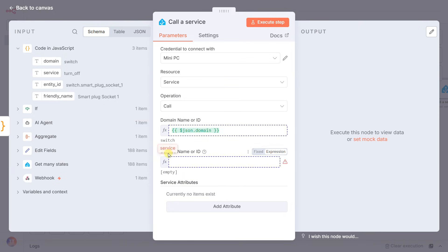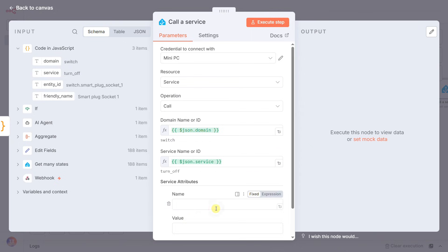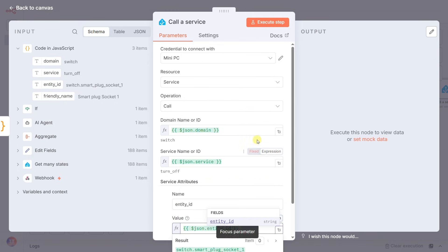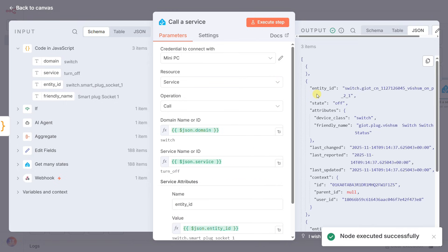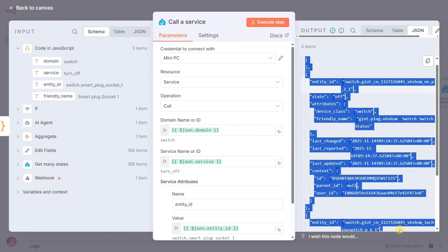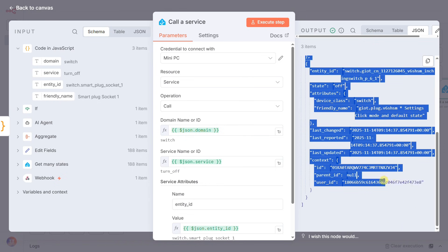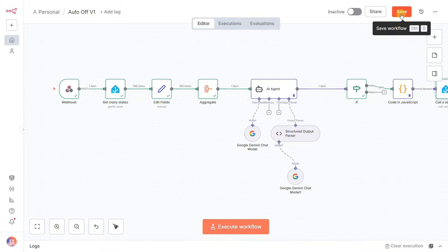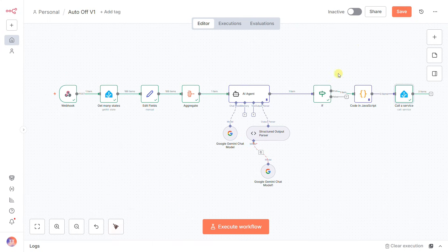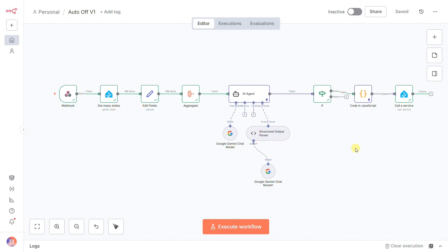The domain is set to whatever the domain is from our code node's output. Likewise, the service is set to the service output, and the entity ID is set to the entity ID output. This means this single node can dynamically turn off a light, flip a switch, or lock a door, all depending on the instructions it receives from the previous step. Because our code node created a stream of items, this call a service node will automatically run once for every single item on our to-do list, until the job is done.